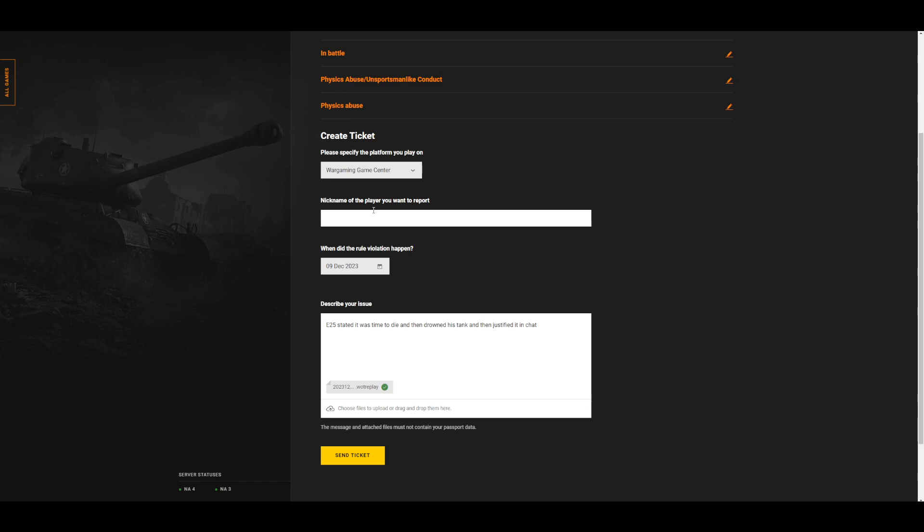Make sure you put the one from the After Battle Report, the unanonymized. Or you can put in both. You'll put in when it happened, quickly describe it, and here I'd say that the E25 said it was time to die, then drowned, and then justified it in chat.